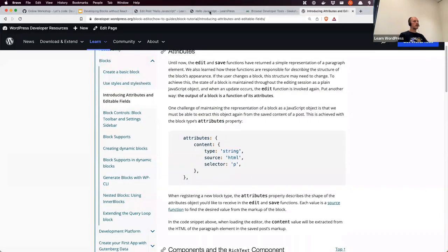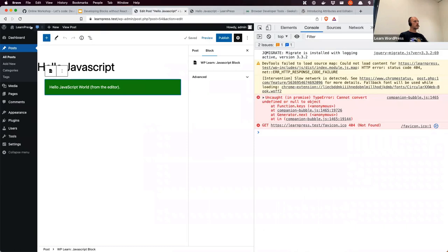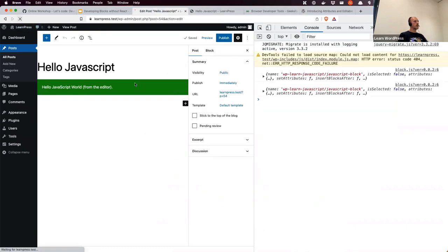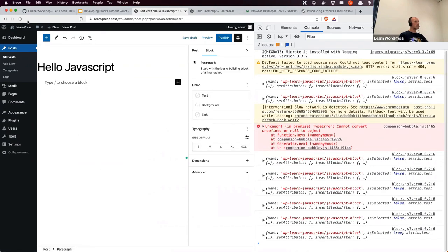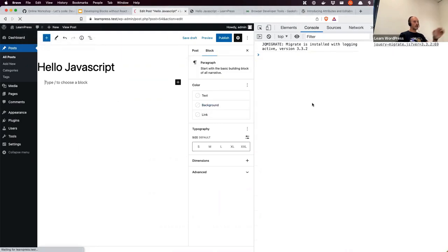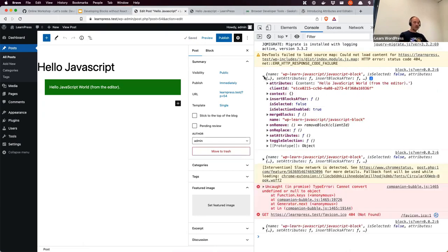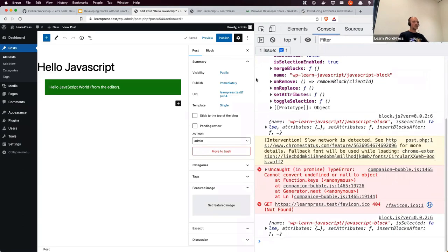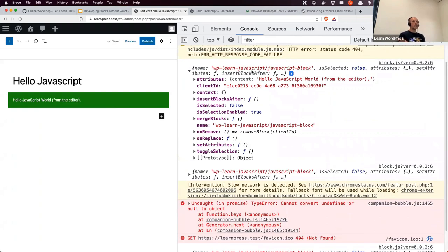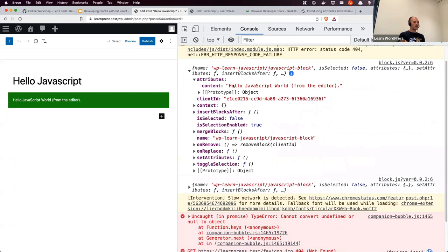Refreshing the browser with empty cache and hard reload, we can see the props being logged to the console. Expanding it, we can see the attributes right at the top — there's the content attribute with our default value. It also has onRemove, onReplace, and a setAttributes function. For now we're just going to focus on the attributes and the setAttributes parts, which is what's coming through.